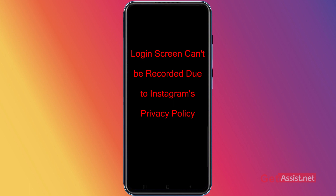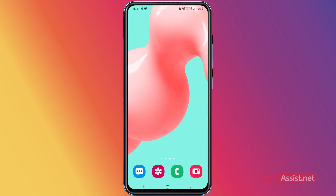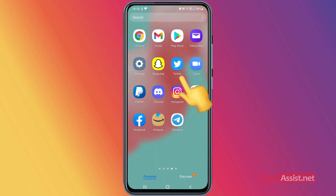First of all, you need to make sure that you are entering the correct password and your device is connected to the internet and that it is working. To verify your internet or Wi-Fi is working, you can open any other app on your mobile device — for example, I'm going to go on Twitter.